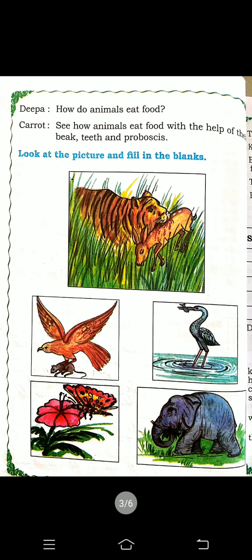Deepa asks how animals eat food. Carrot says: look at the picture — animals eat with the help of teeth, beak, and proboscis, just as we eat with our teeth. The picture shows a tiger biting with its teeth, a kite holding a rat in its claws, a crane holding fish in its beak, a butterfly sucking nectar from a flower, and an elephant eating sugarcane with the help of its trunk.